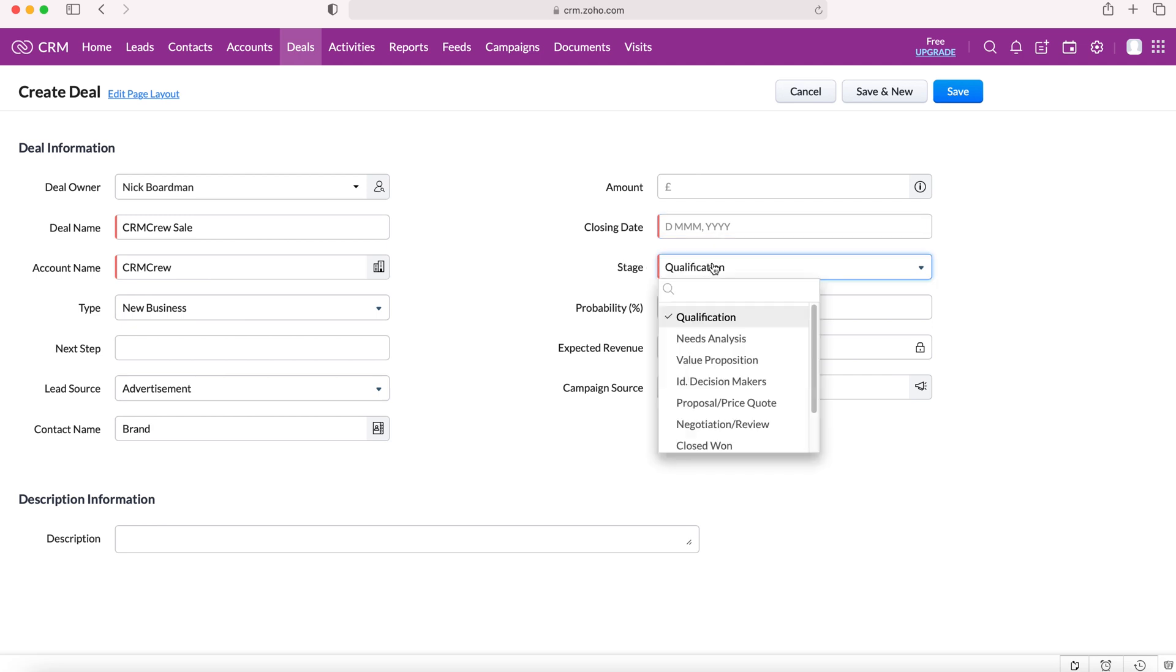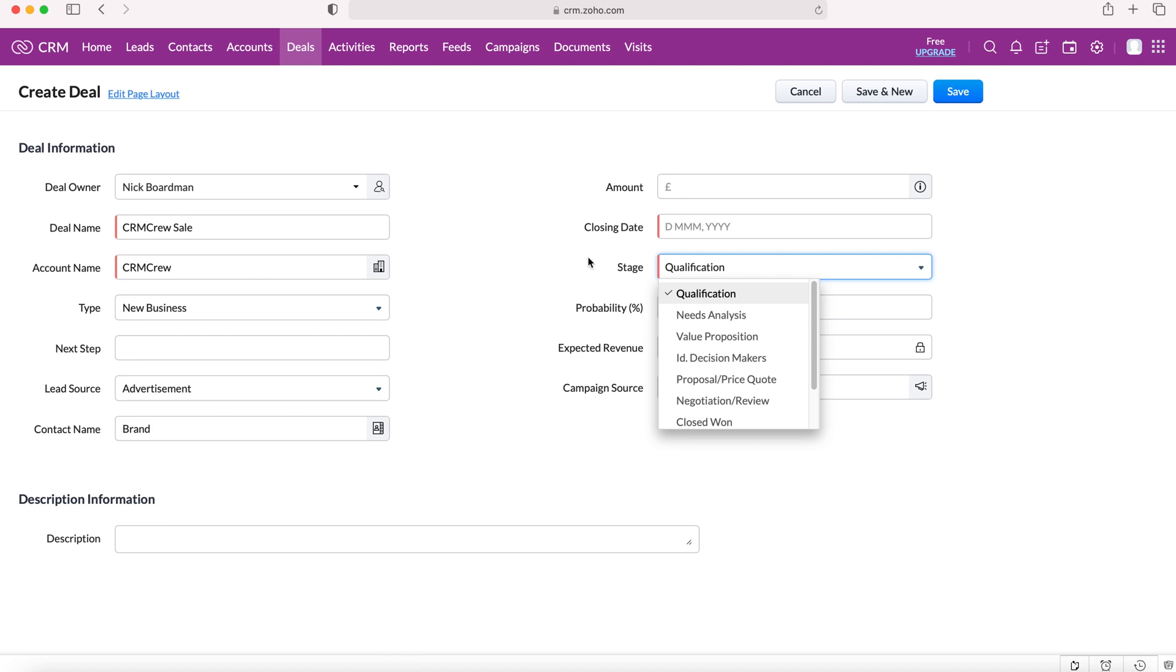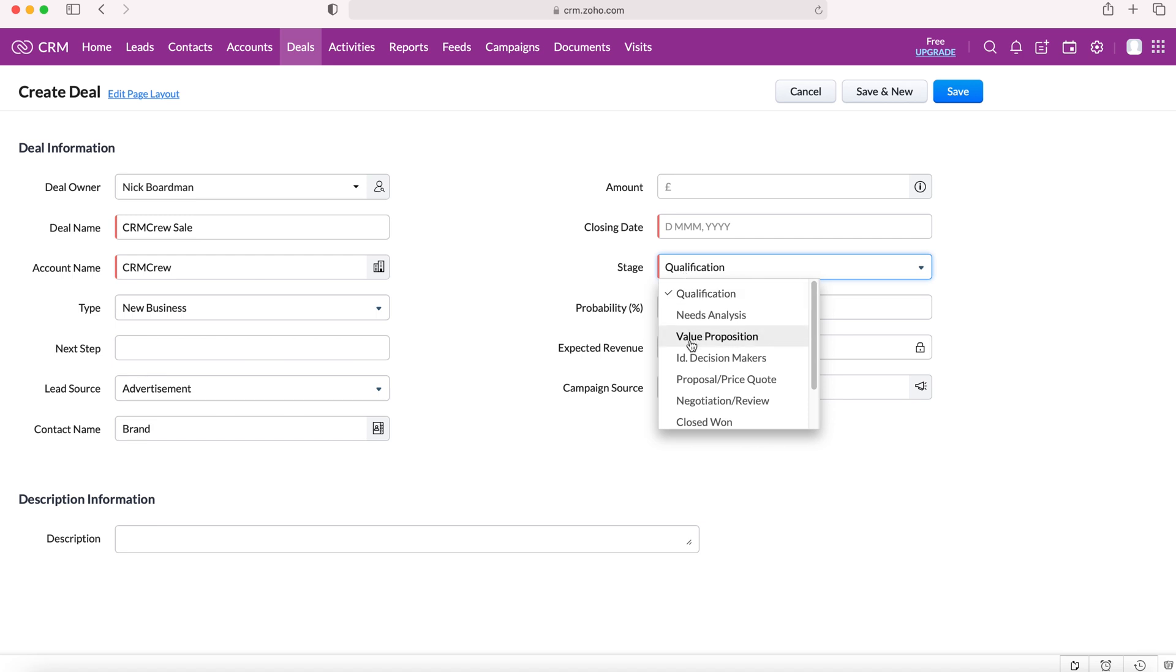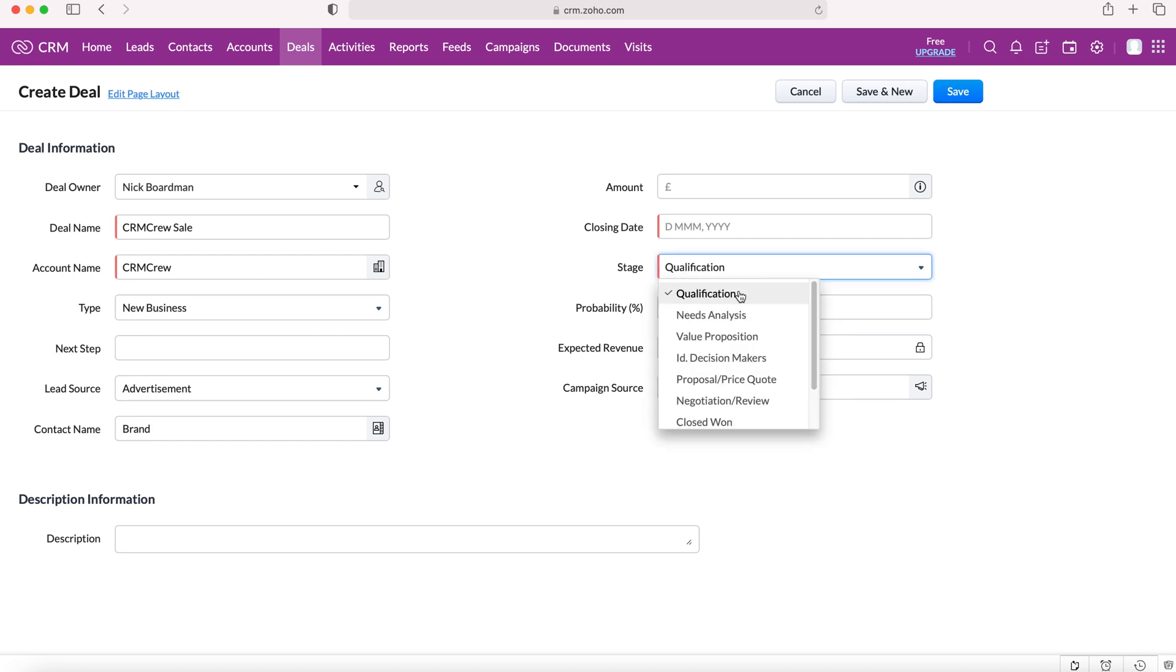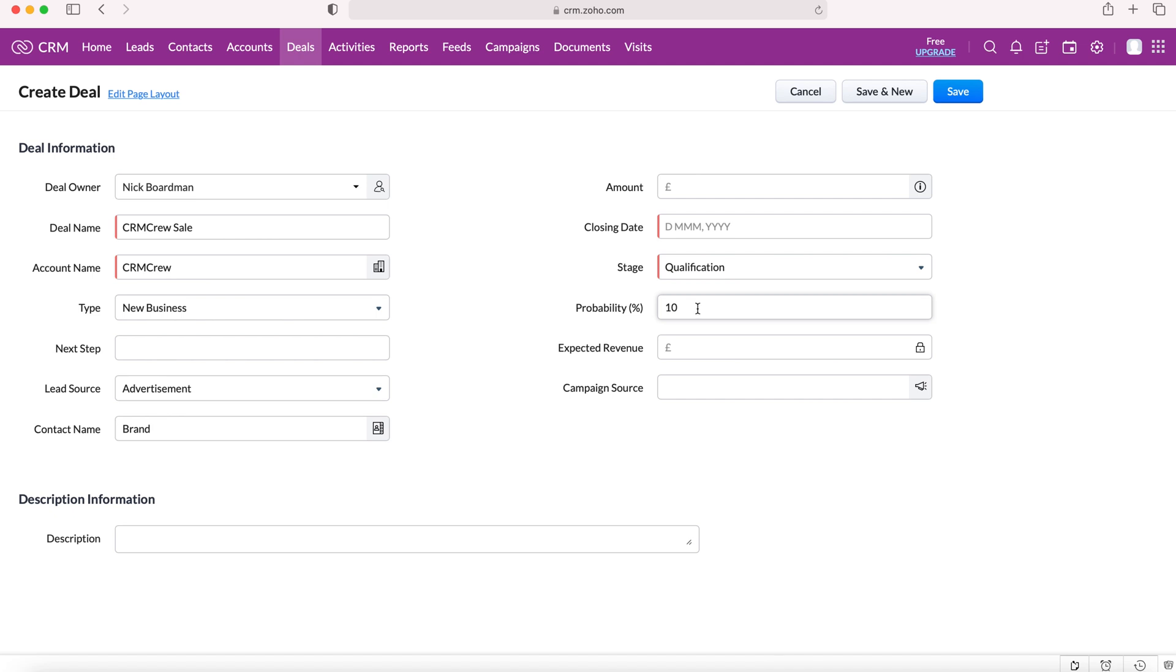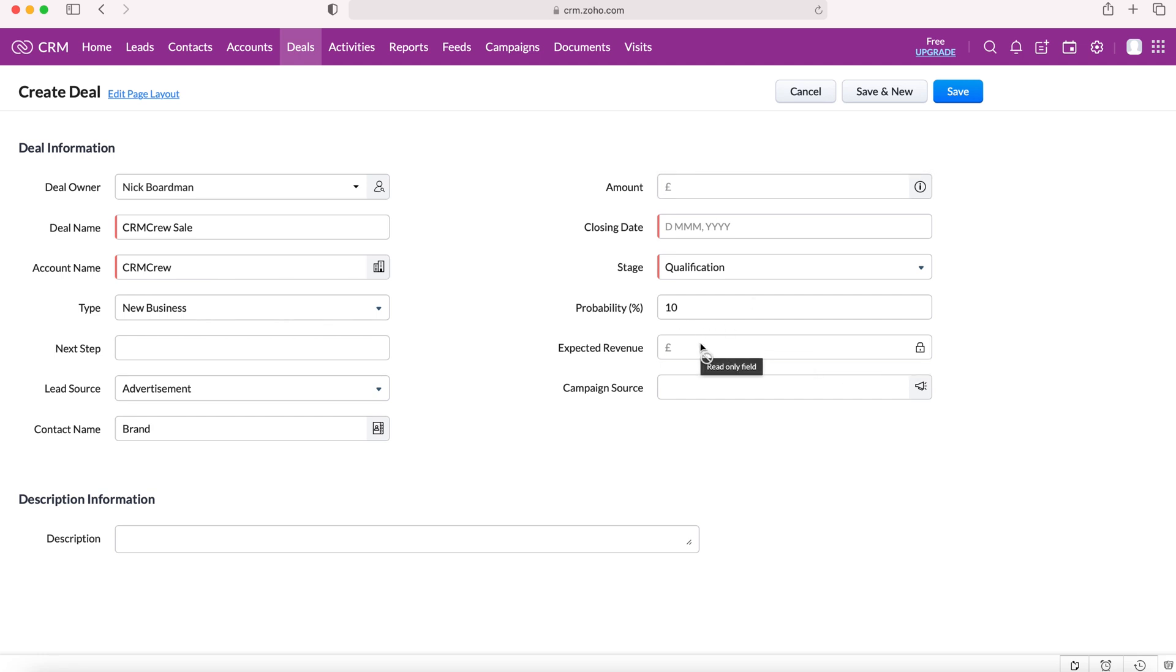We can also select the stage qualification - at which stage through the pipeline is this deal already? It would be best to always have the deal being created at the qualification stage, right from the start. However, if it's been missed, you can skip ahead if you need to. When you select the stage, it also selects the probability of this potential sale going through as business, and as the stages get better, the probability increases. We can't input the expected revenue, but this derives from the amount. You can also choose a campaign source if the lead source came from a campaign.